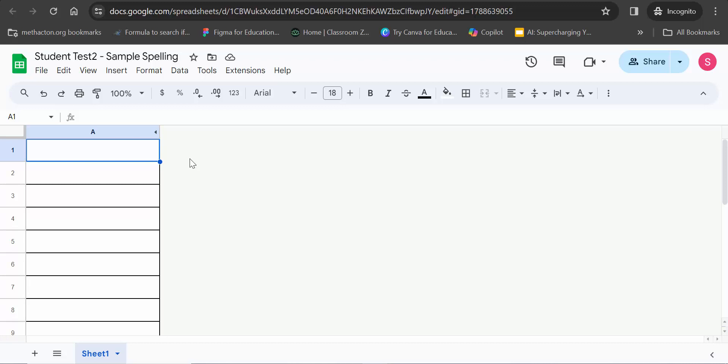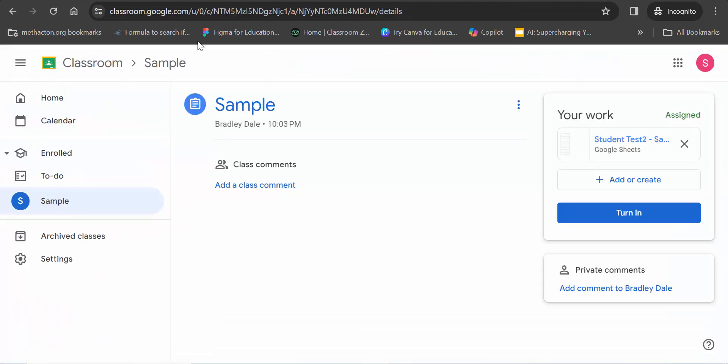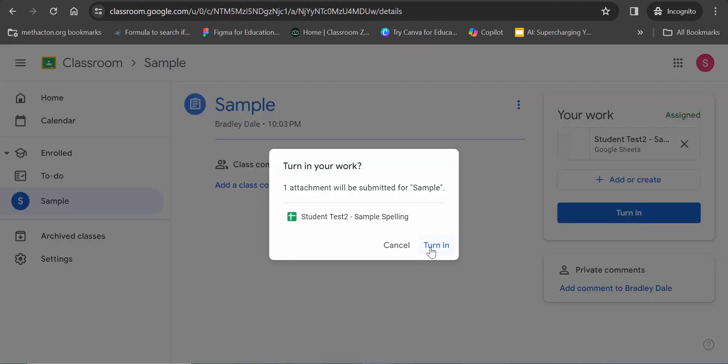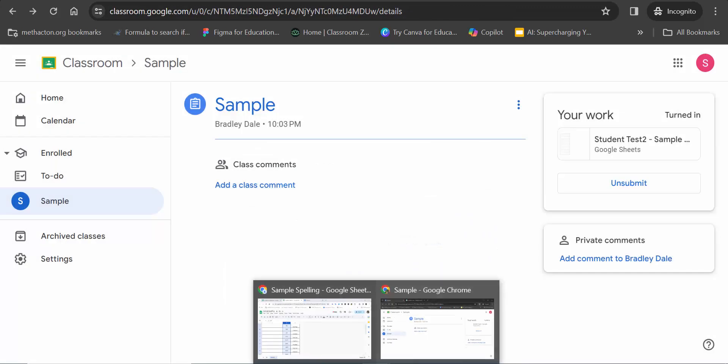I'll show you what it looks like then once I fill this out. Okay. So, the student just filled that out. They're going to turn it in. And then, I'll show you what it looks like now from a teacher point of view.